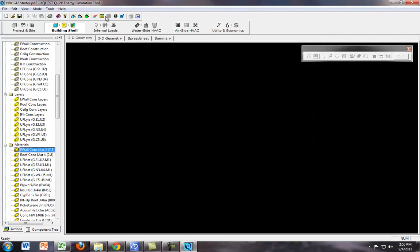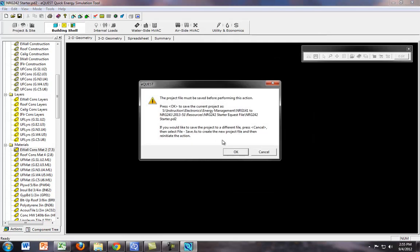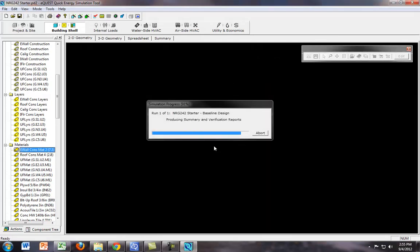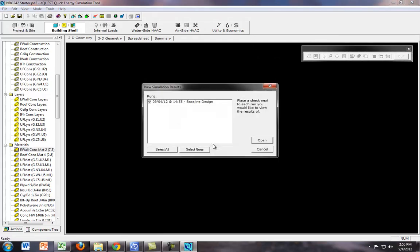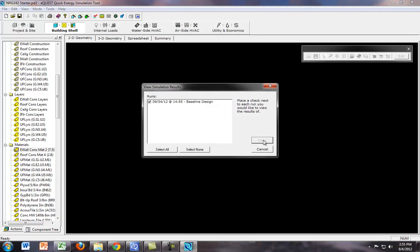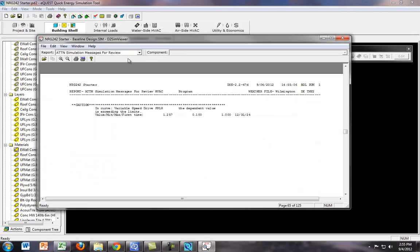Now let's calculate the performance simulation again, again save it, hit OK. And view the detailed simulation output file. Good.